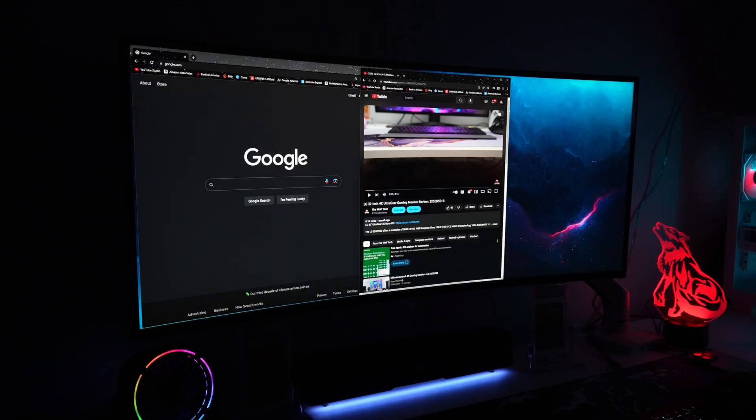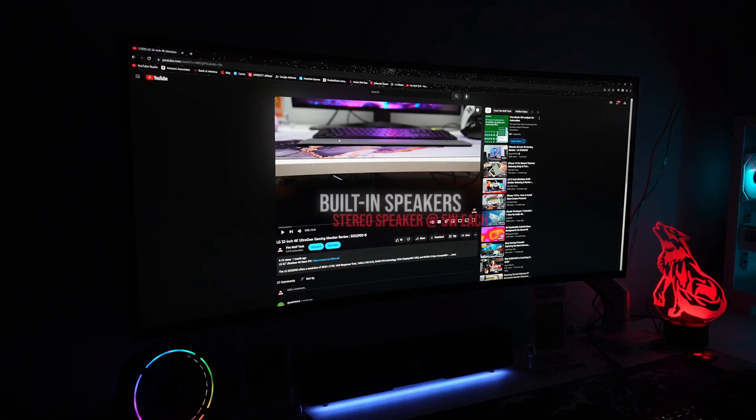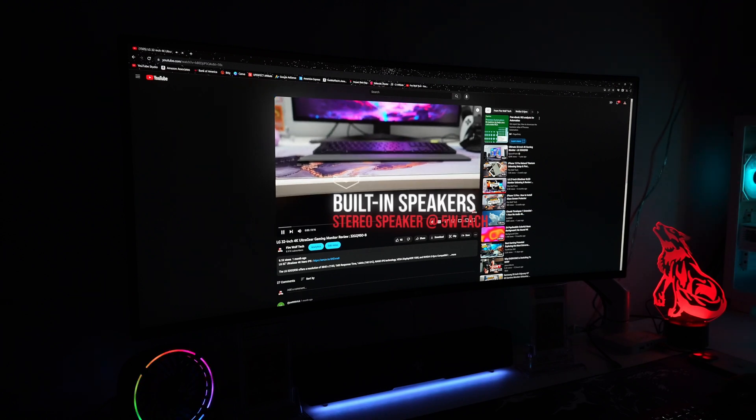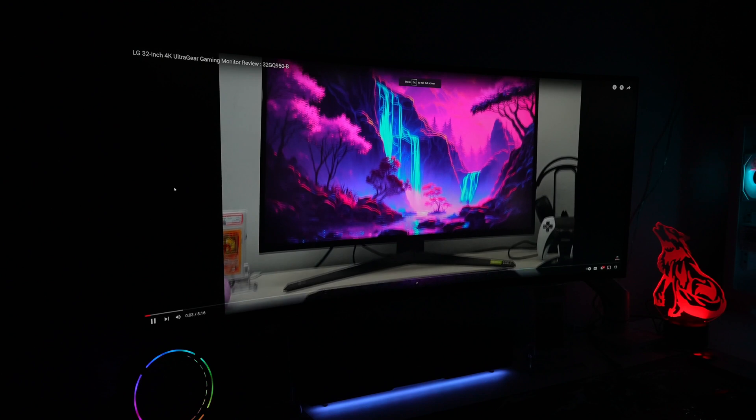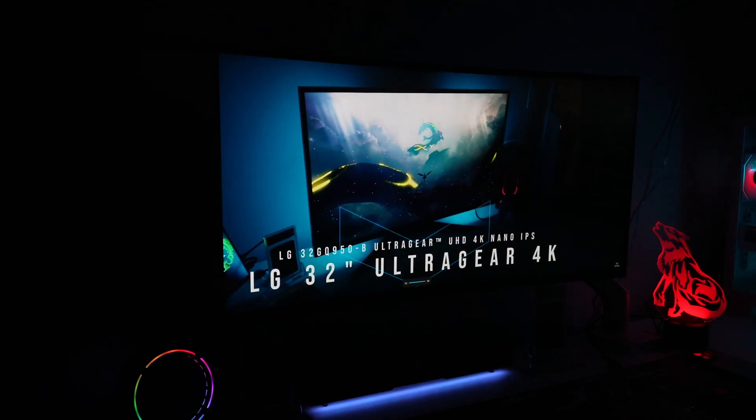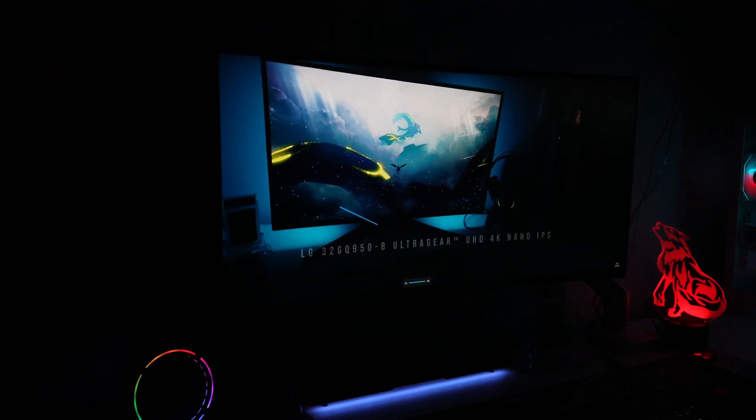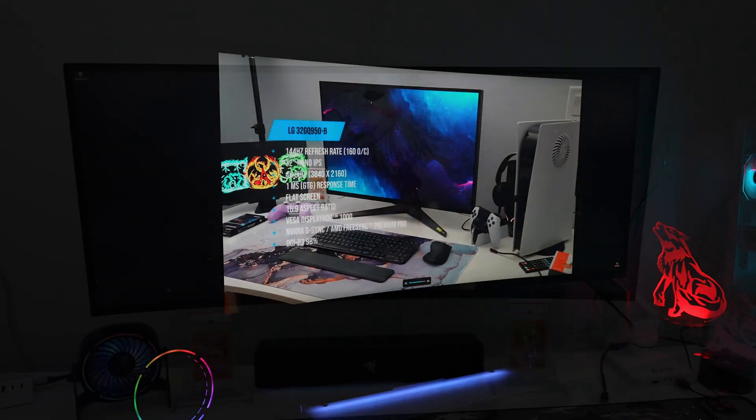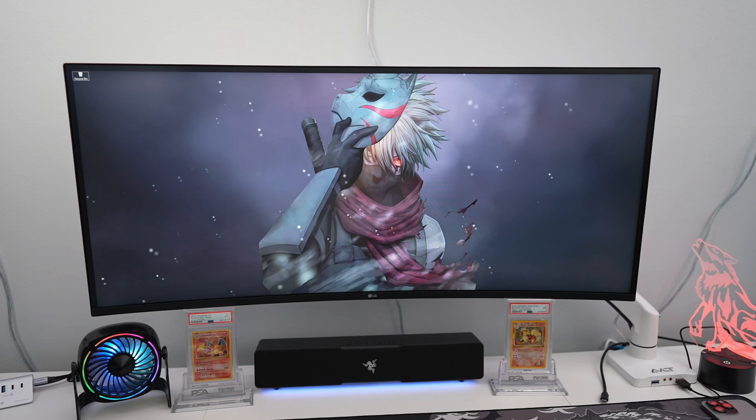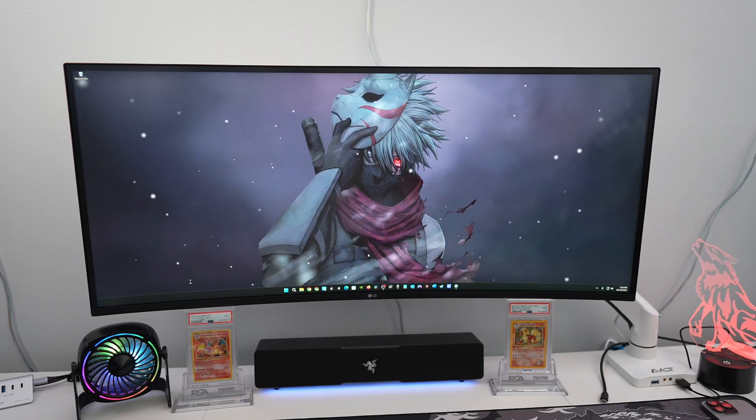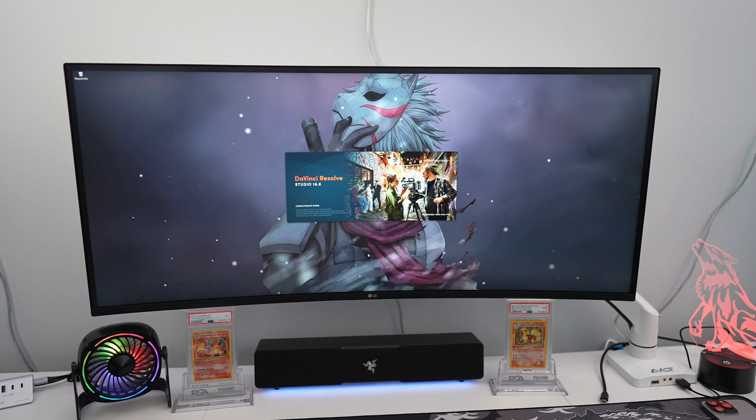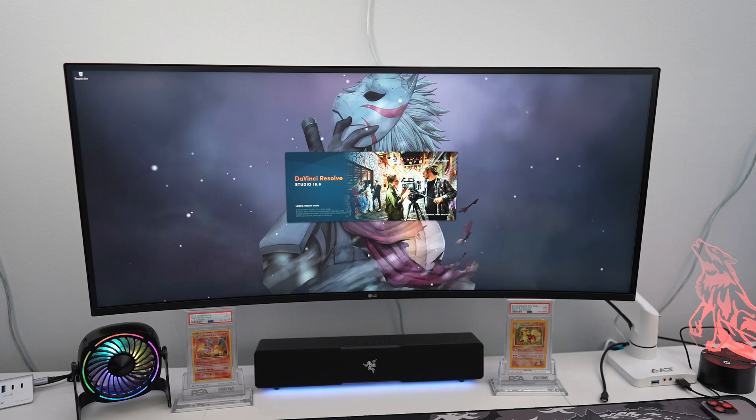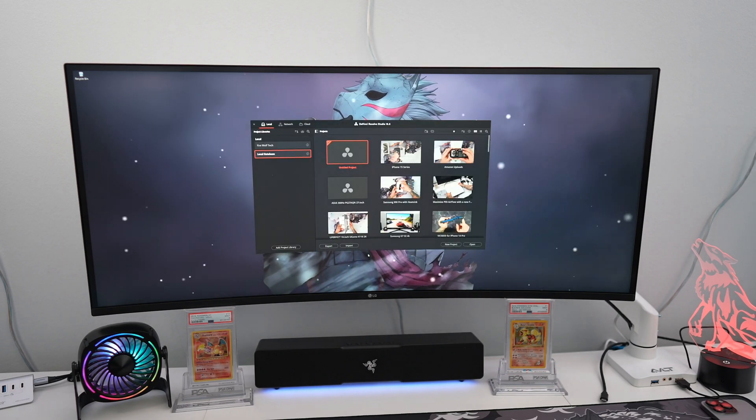It's great to see monitors having built in speakers and the ones on this WN95C are pretty good for a monitor. Now LG says you get a rich bass experience which I think they're overhyping these speakers but it is still better than a lot of other monitor speakers. You get two stereo speakers at 5 watts each so I'm happy that they don't completely suck.